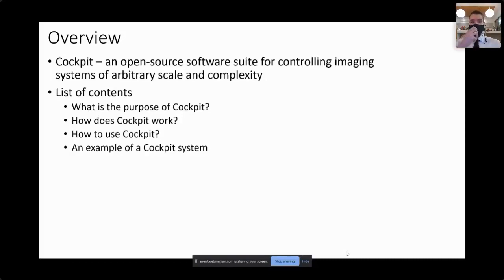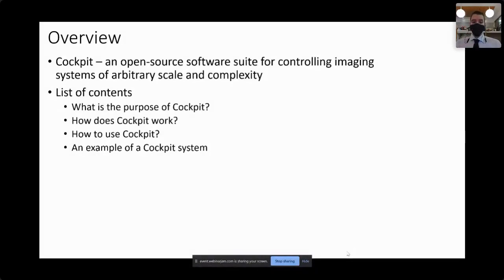I'm going to try to cover several topics today: first, what is the purpose of this software; how does it work; how you can use it; and finally, an example of a system that's implemented using Cockpit.